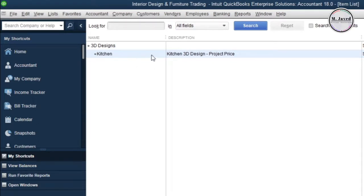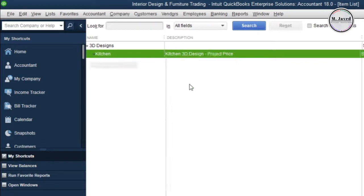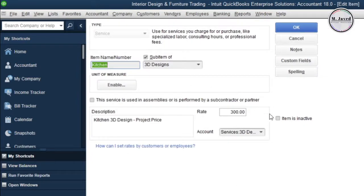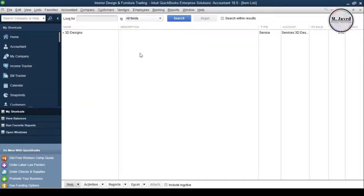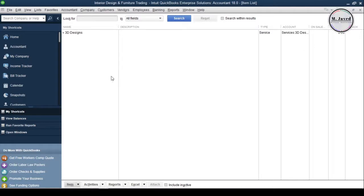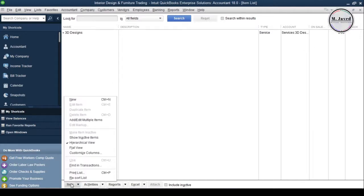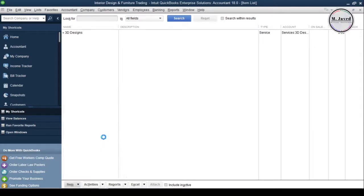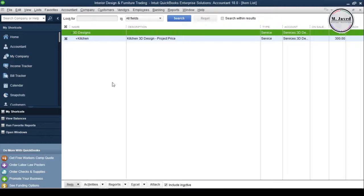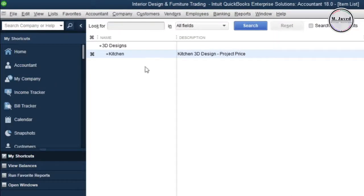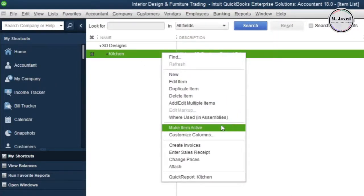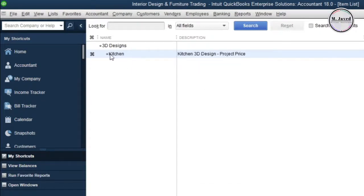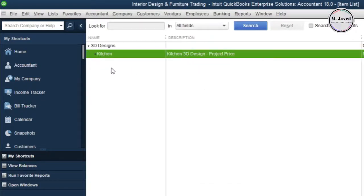For some reason, if you want to stop offering this service, you can check this checkbox to make it inactive, which will keep the items list relevant to the services you offer currently. If you want to start offering the service again, you can make it active again by selecting Show Inactive Items under Item tab. You can make it active again either by right-clicking and selecting Make Item Active option or clicking on the cross sign.